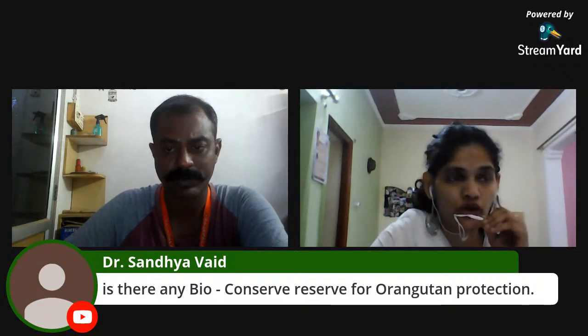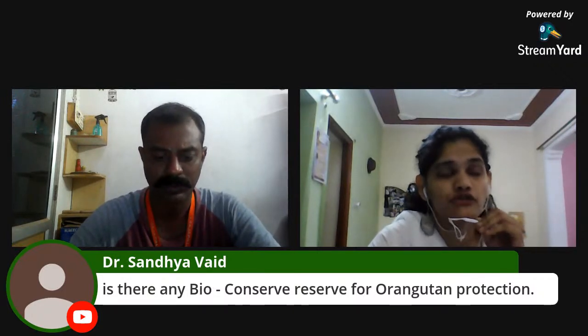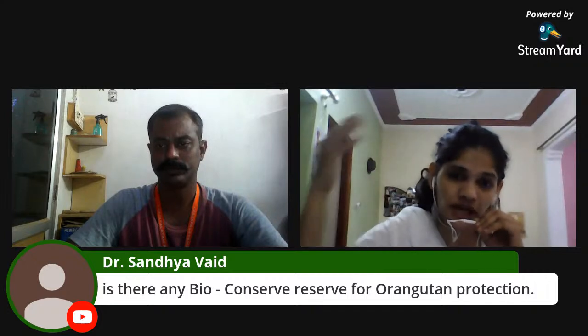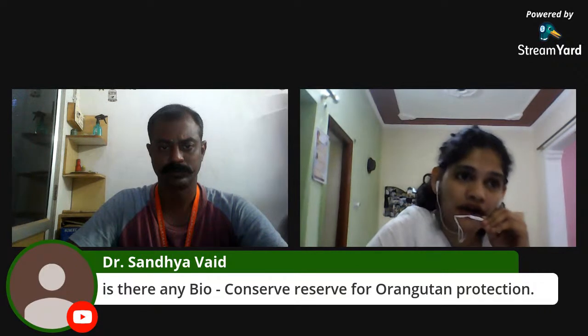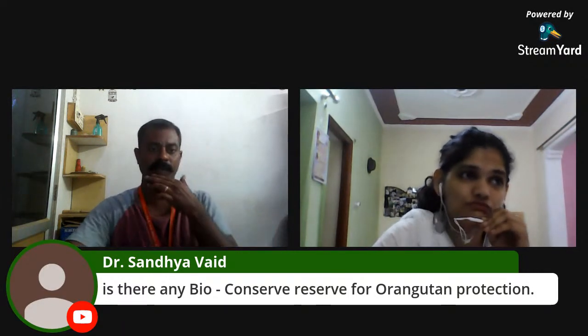Question: Are there any conservation reserves for orangutan protection? Yes, there are orangutan wildlife rescue centers and protected areas in both Borneo and Sumatra. However, these protected areas often fail due to illegal logging, foreign companies investing for timber, and inadequately equipped forest personnel unable to fight poachers and illegal traffickers. Forest fires from land clearing for rice fields are another major threat to orangutan habitats.